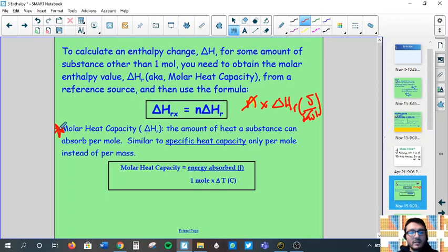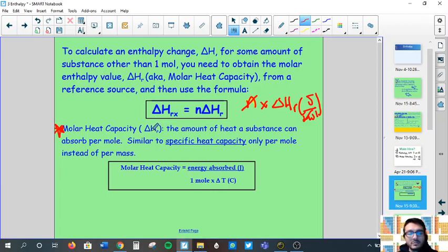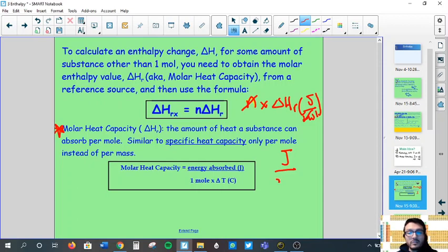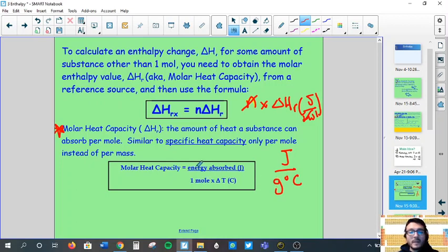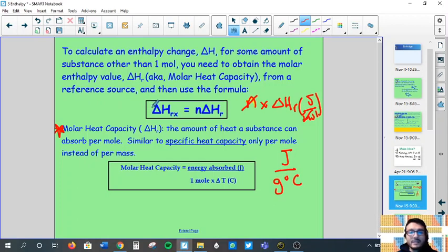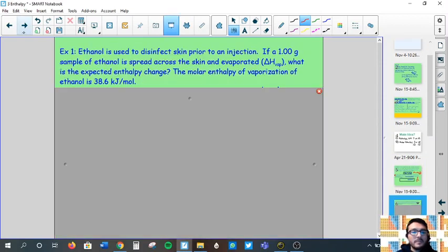Another definition that falls in line here is molar heat capacity. If you hear or see that, we will revisit it in more examples later. It is heat capacity, but instead of joules per gram per degree Celsius, we replace grams with moles — so it's how much energy is required to change one mole of a substance by one degree Celsius.